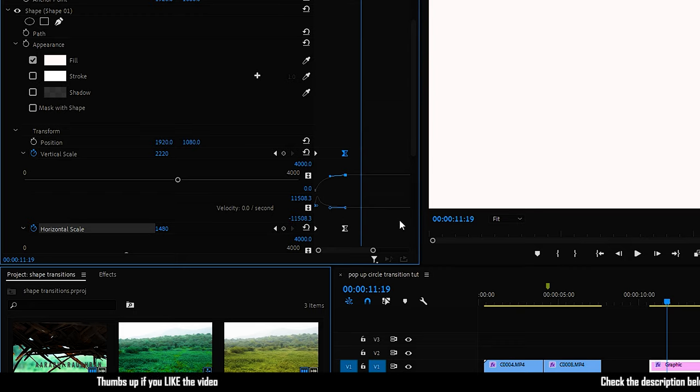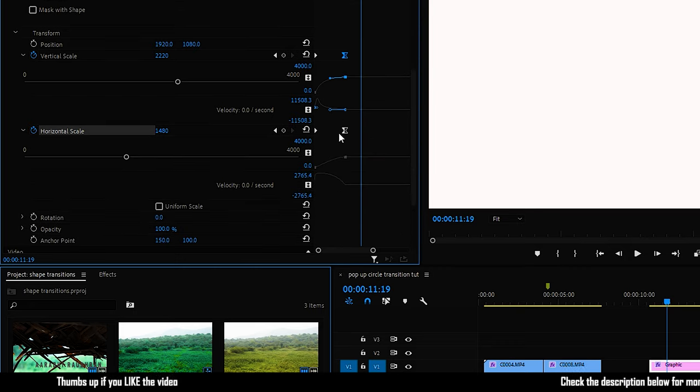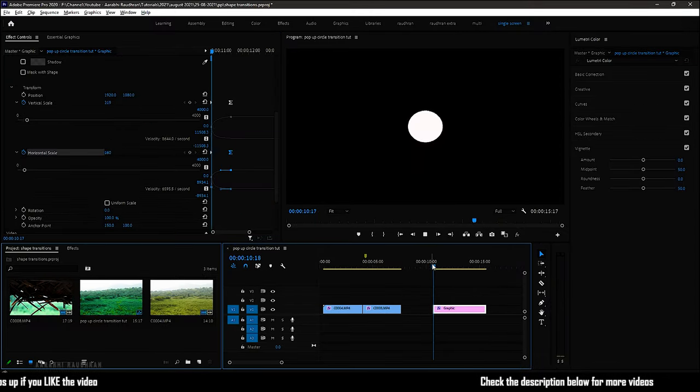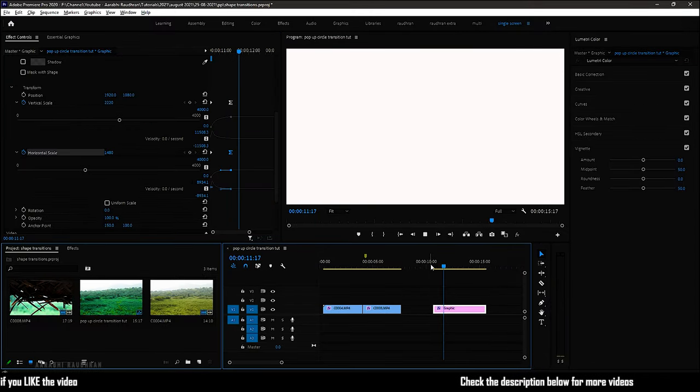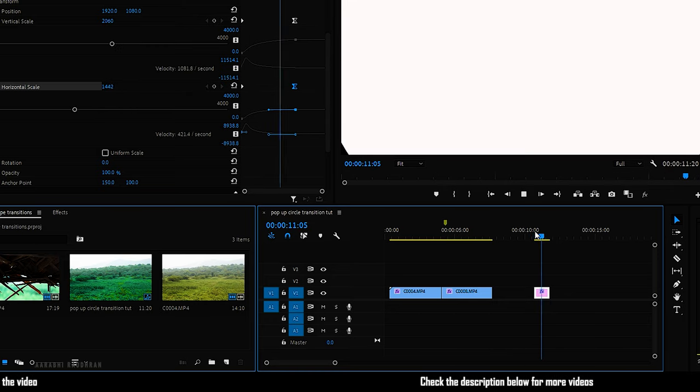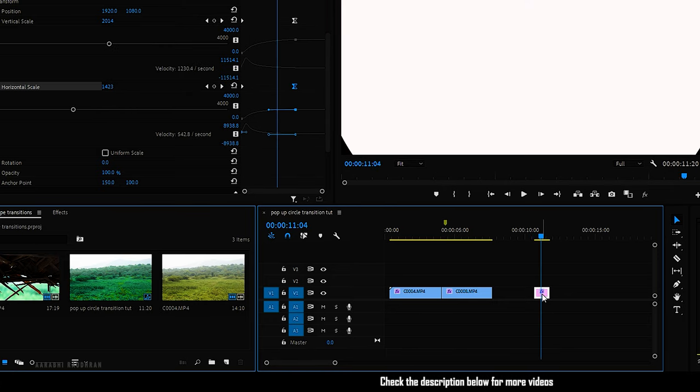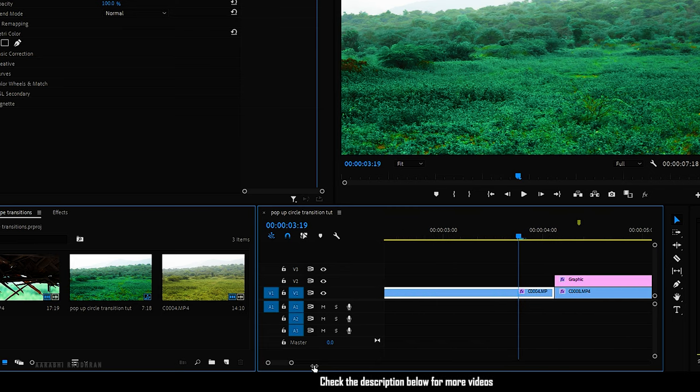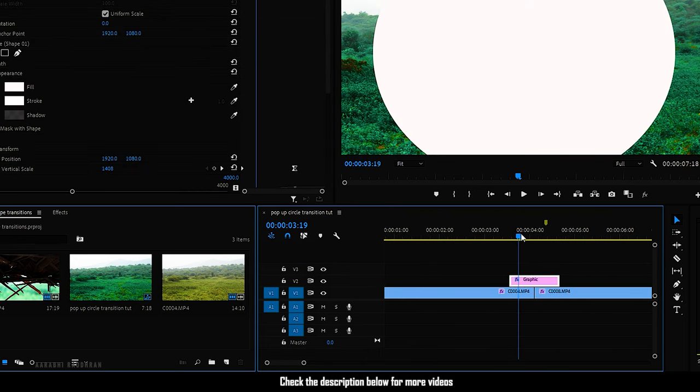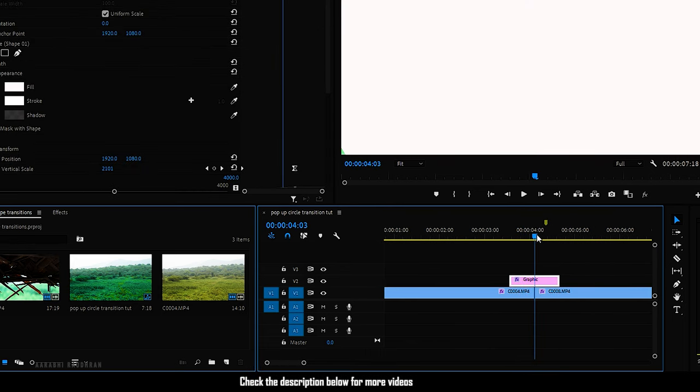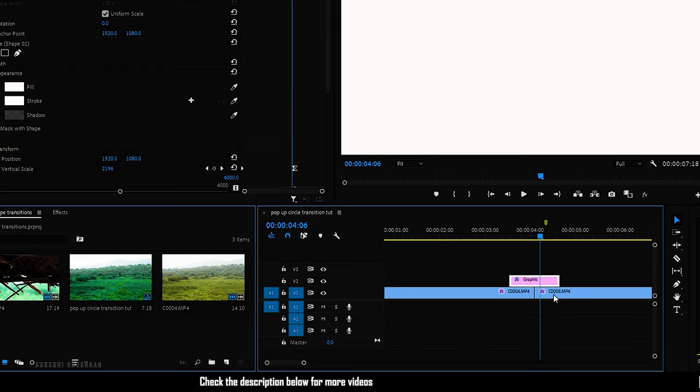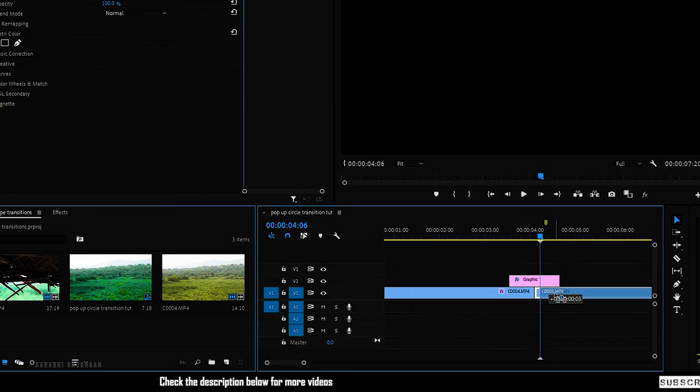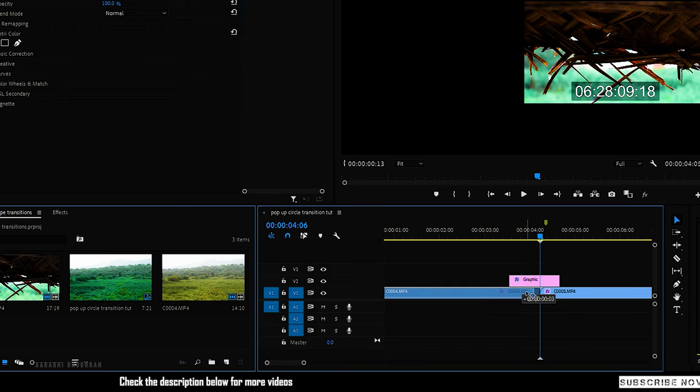This is what it looks like now. Trim the unwanted portions and place the shape layer in between the two video files. Search for the point at which the shape entirely fills the composition. This is where the transition takes place, so place the two video files at the point where the shape layer fills the entire composition.